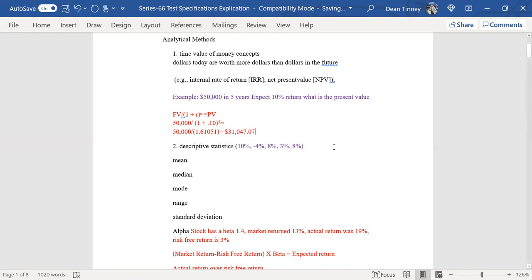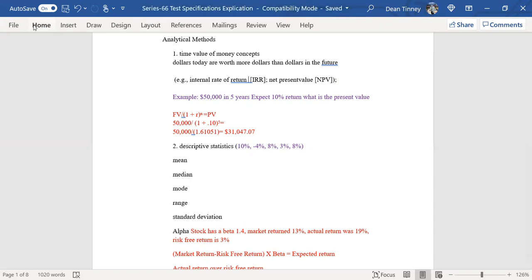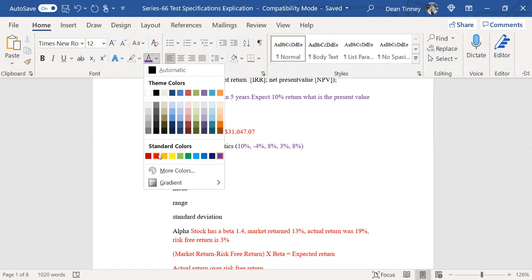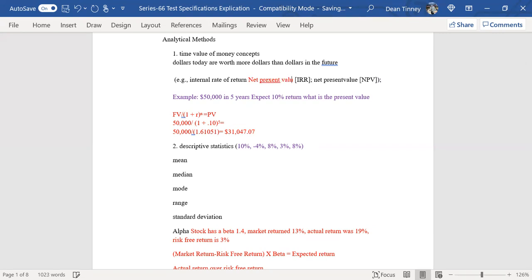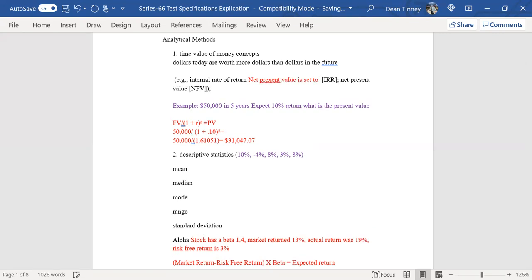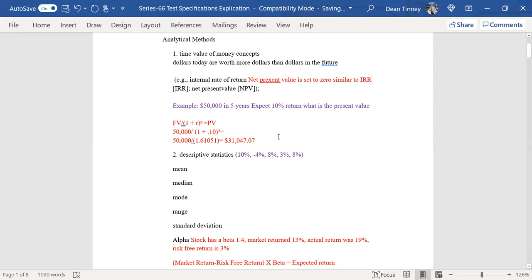Again, I would primarily want you to be able to show you the formula and have you pick that out of a lineup. I'm not really interested in whether you can do that math in terms of passing your exam, but I do want you to be able to pick it out. I would like you to recognize that internal rate of return sets that net present value at zero, and that yield to maturity is similar to IRR.